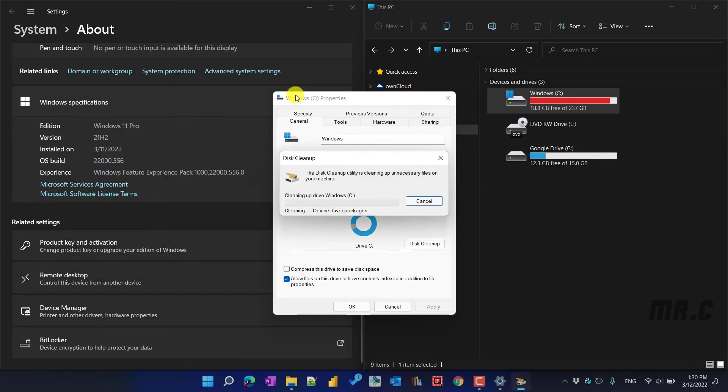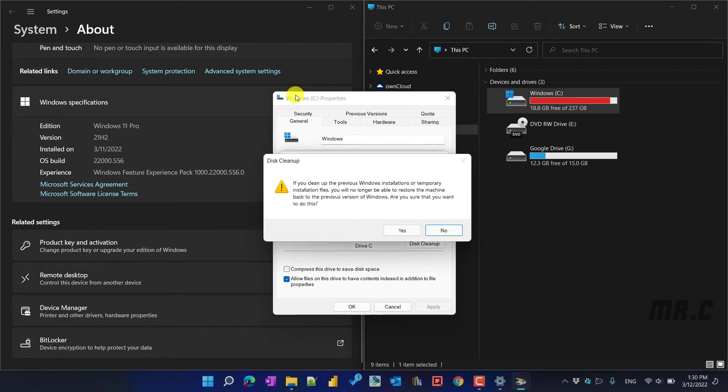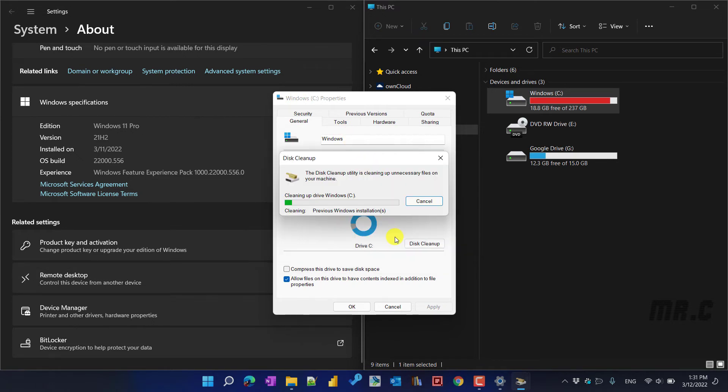And after that, it will trigger the cleanup process. So you have to wait until the cleanup is complete. Depending on the size of the unnecessary files on your machine, it will take some time to delete.